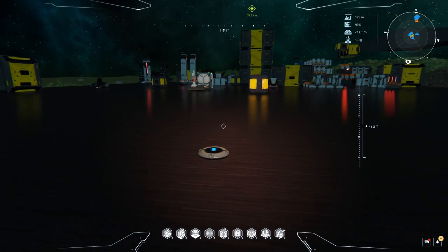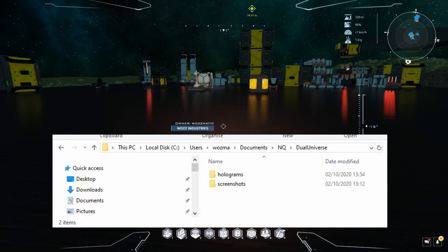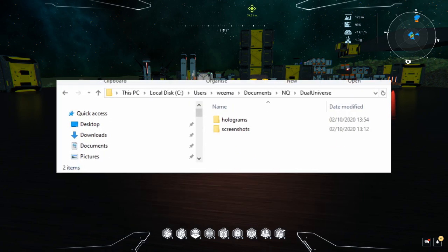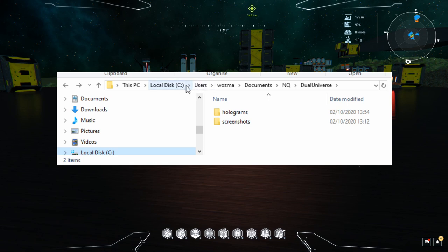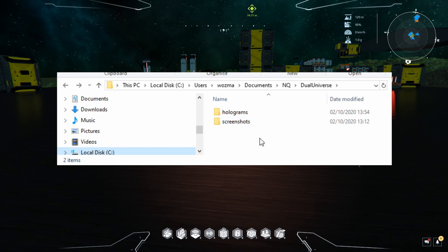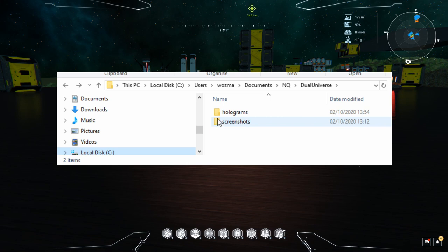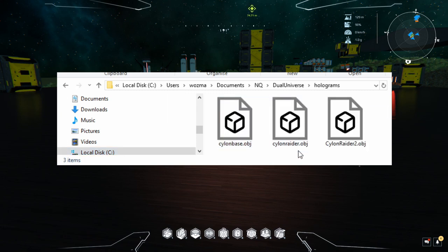So here's what we need to do. This is your folder which is your C drive default on the PC. You need to look in your documents folder, NQ dual universe, and that's this folder here. When you go into that folder on Windows by default it only has screenshots, so you have to manually create the holograms folder. Manually create that holograms folder and then wherever you obtain your .obj files, that's where you want to put them.